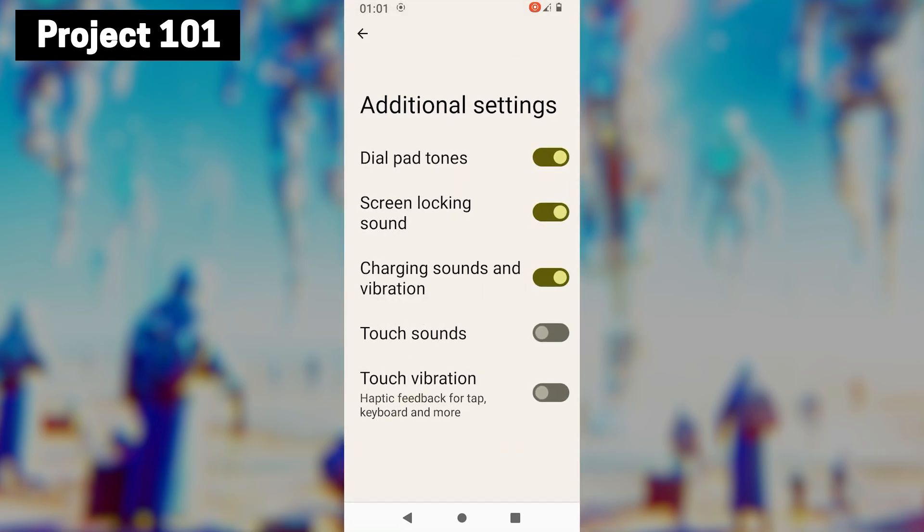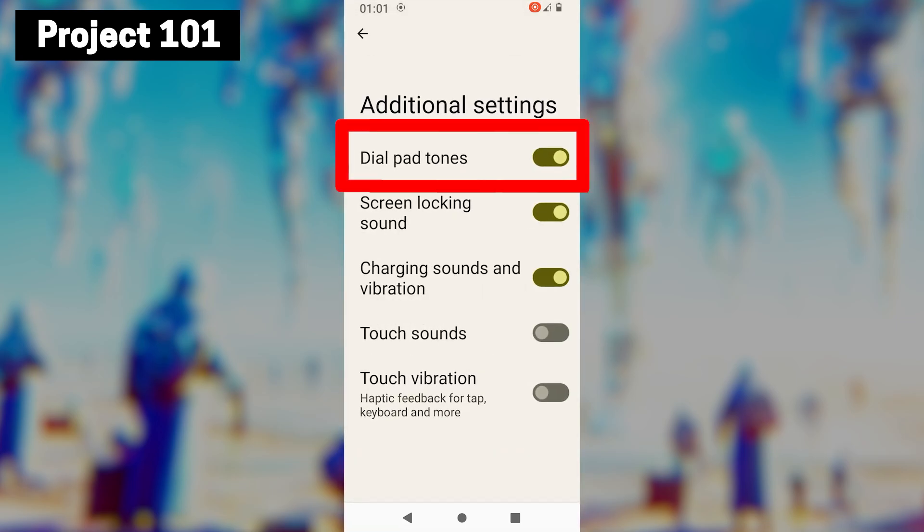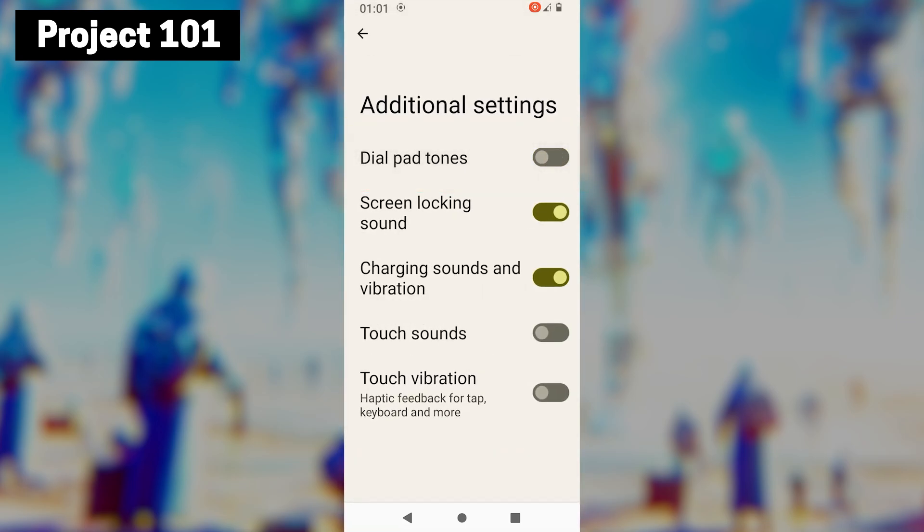You will see a screen like this. Then toggle off the switch next to dialpad tones. And that's it. Your dialpad sounds should now be disabled.